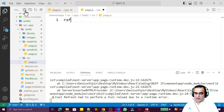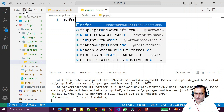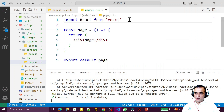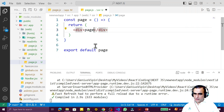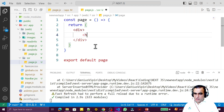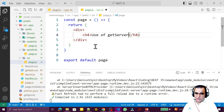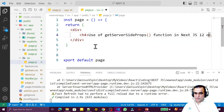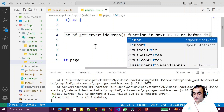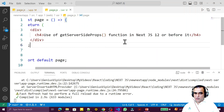Here I write 'rafce' to scaffold the component, remove the React import since it's not needed, and add an h3 or h4 heading that says 'Use of getServerSideProps function in Next.js 12 and before'. I save this, and you can see the SSR page for server-side rendering.